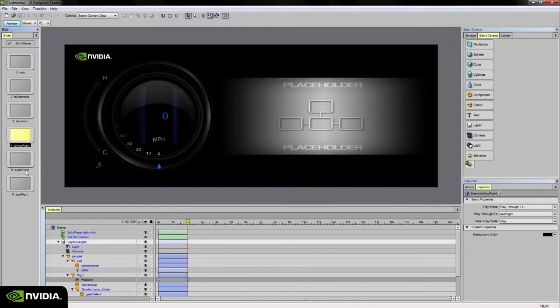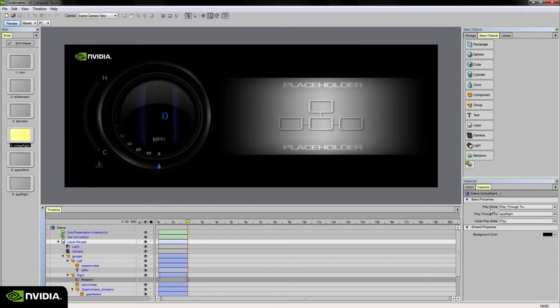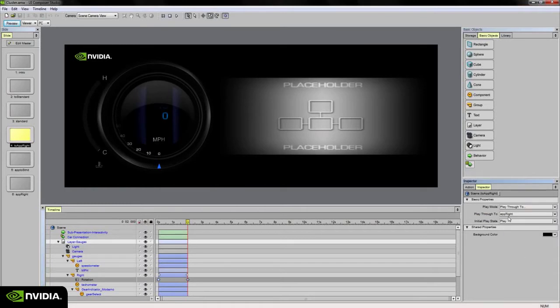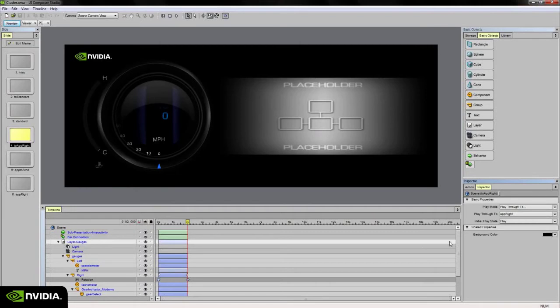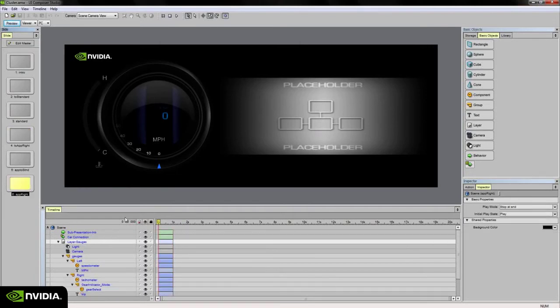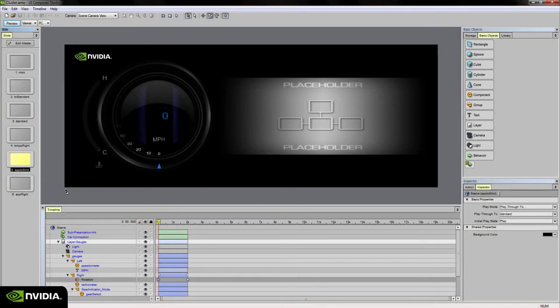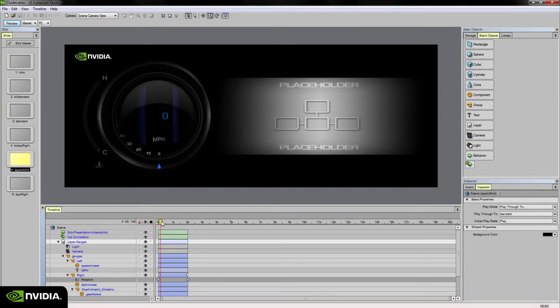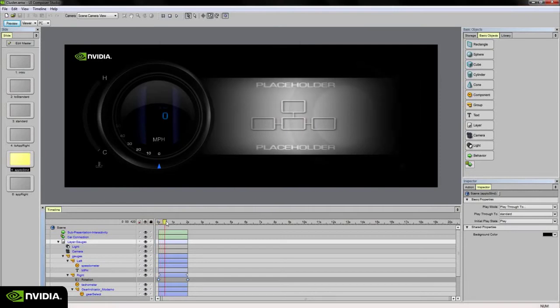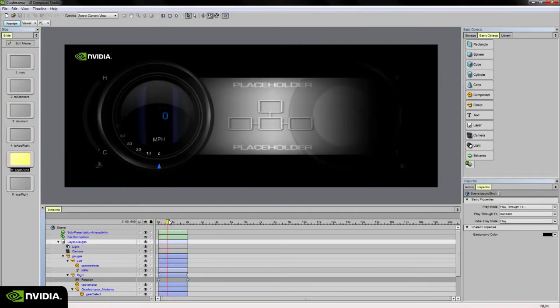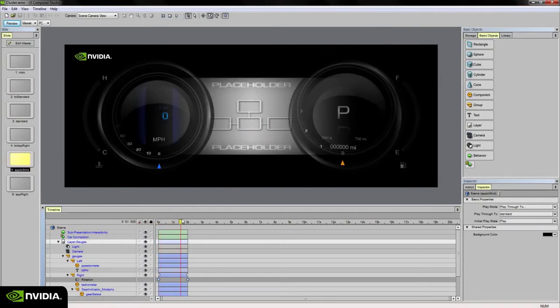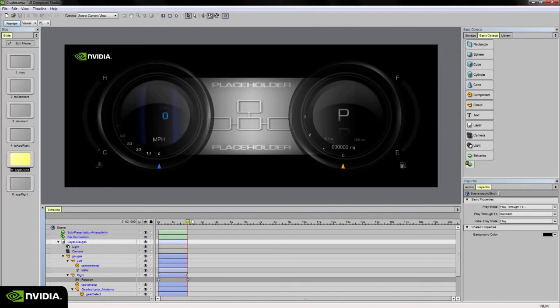When this slide is finished, when the animation finishes, I've instructed the play mode to play through to the app-right slide. The app-right slide, similar to the standard slide, is just simply a landing slide where nothing is happening. On this slide our sub-application is on the right, our speedometer is on the left, and if I wanted to go back to the standard slide, I set up a slide titled application-to-standard which moves that sub-application back to center and animates my tachometer back into place.